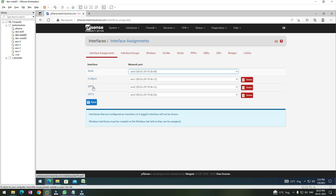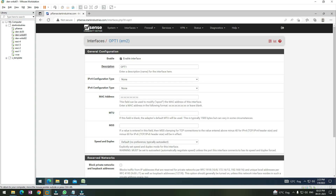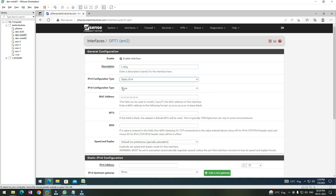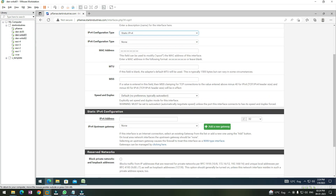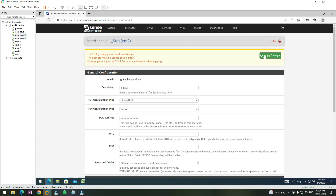OPT1 is the network adapter that belongs to the 10.1.1.x subnet. Click on it, enable this interface, and provide it an appropriate name — storage1. Set the IP configuration type to static IPv4, give it the IP address 10.1.1.254 with a 24-bit subnet mask. Once done, click Save and then Apply Changes.